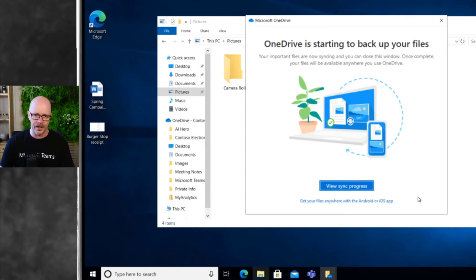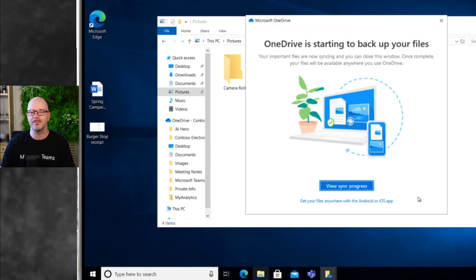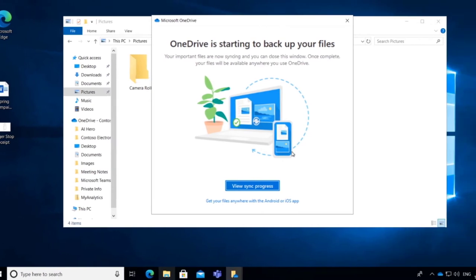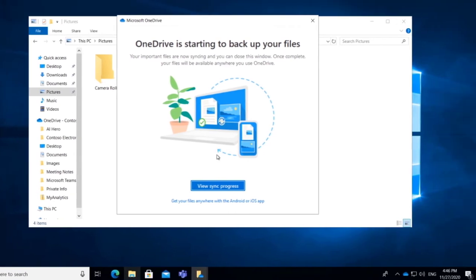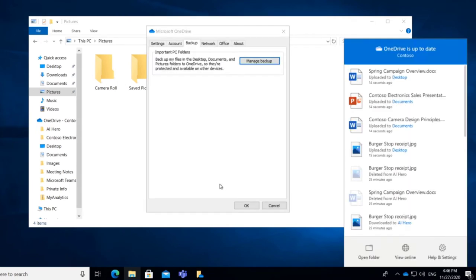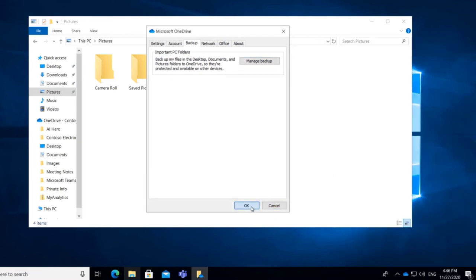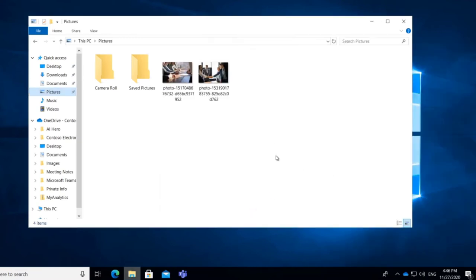and you have a lot of things on your desktop or in your documents folder, it might take a little while. Let's view the sync progress. It looks like we have pretty much finished. Of course, that was 14 seconds ago. And we will click OK to close that window.